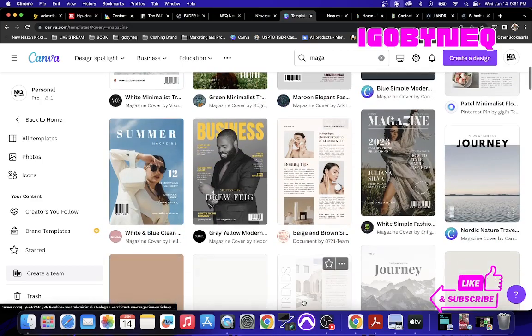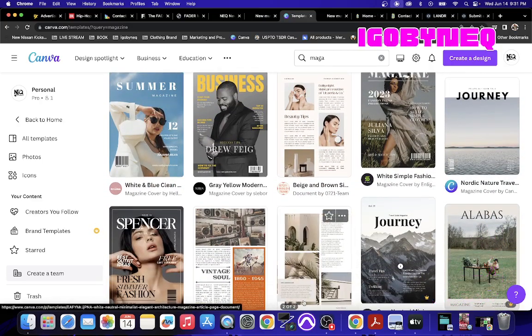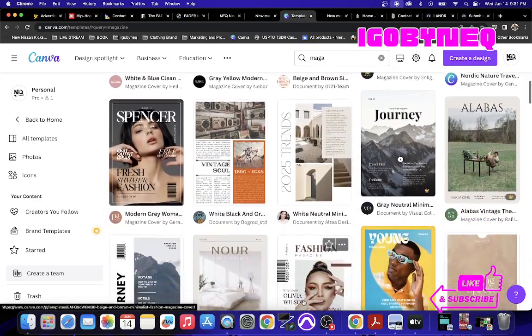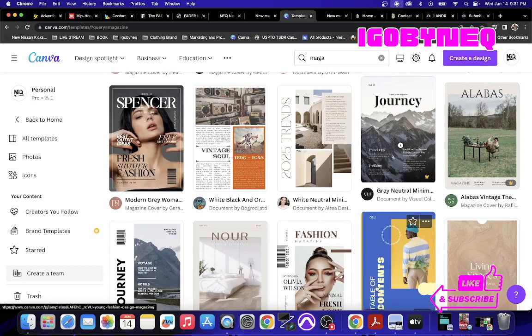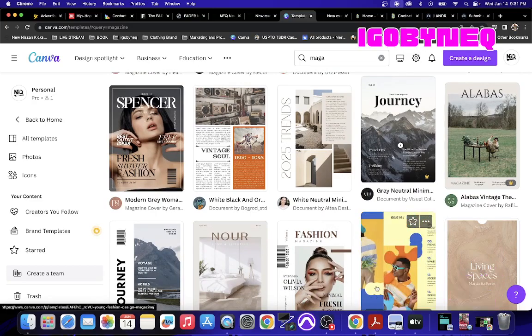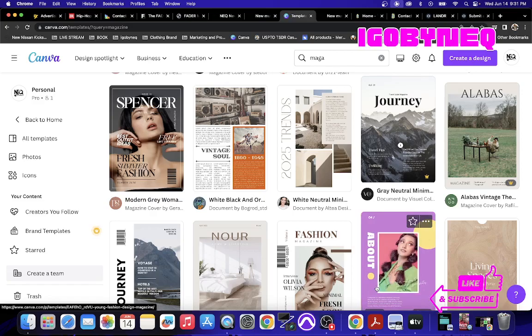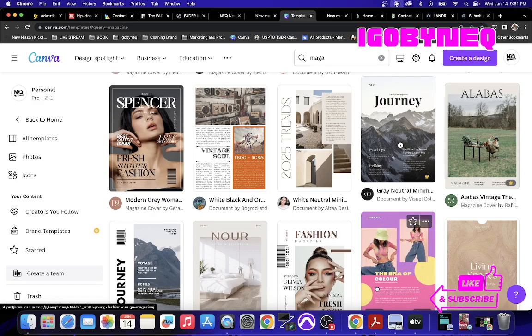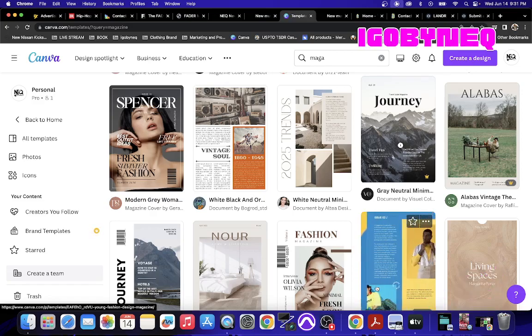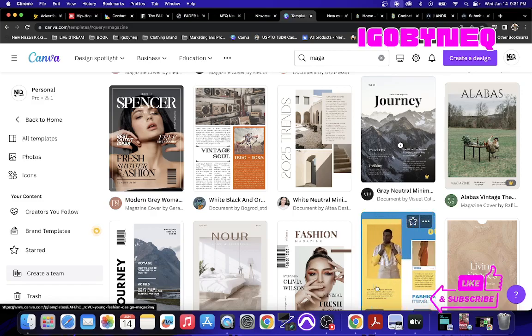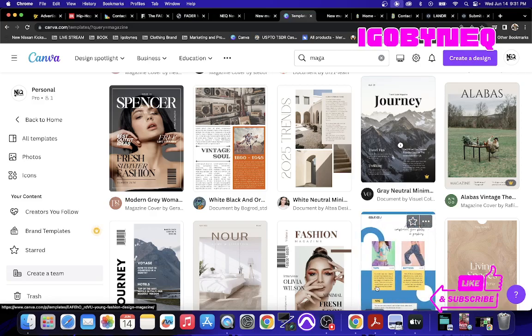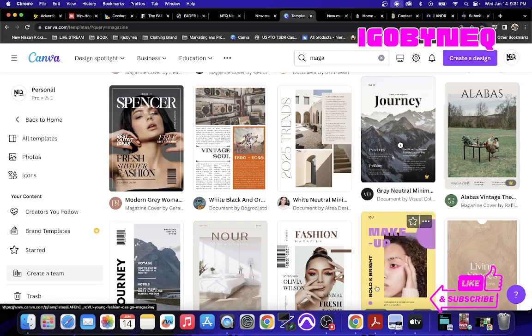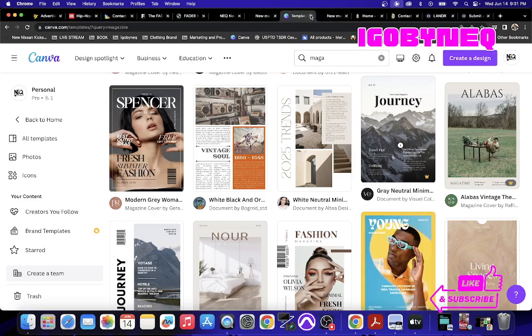So Canva has different magazine spread article type things. What you could do is create one already and send it. That way they don't have to create a magazine spot for you, or you can create something that looks so beautiful that they would love to work with you.